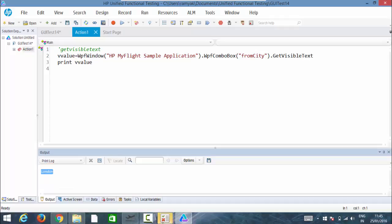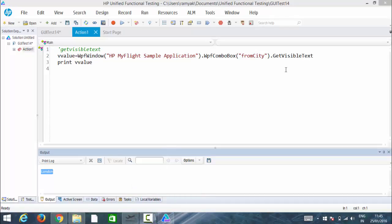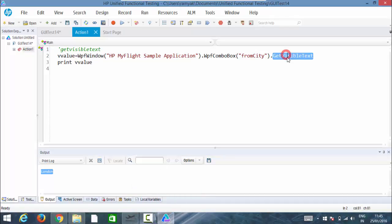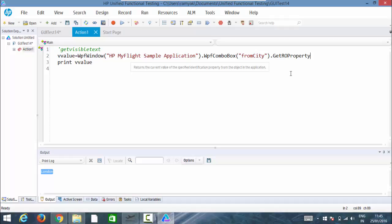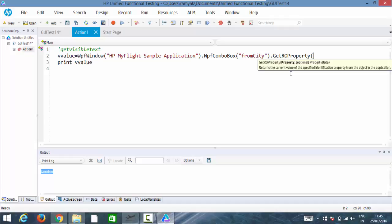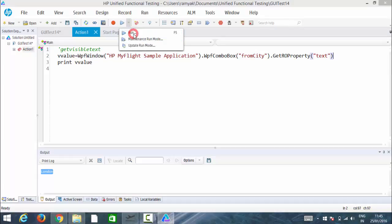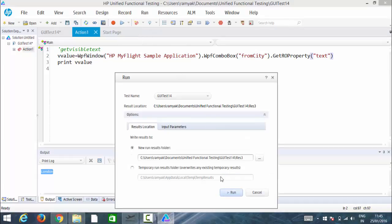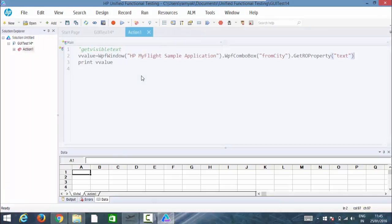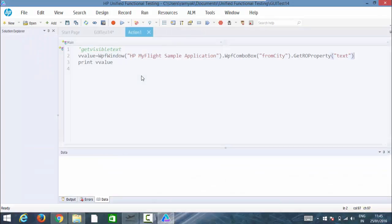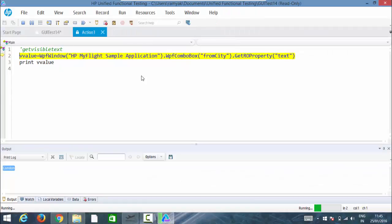So everything is fine. Now, you can use get ro property of text rather than this get visible text. Even I guess it displays the same, the text property. Yes, obviously we can use this, but there is no guarantee for all the objects. Some elements may not support this text property.